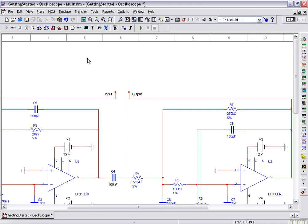NI Multisim provides unique measurement instruments to easily simulate, visualize, and interact with circuit design behavior. This intuitive and easy to use interface to simulation allows for quick verification of circuit performance. This capability can be further expanded with custom LabVIEW instruments.